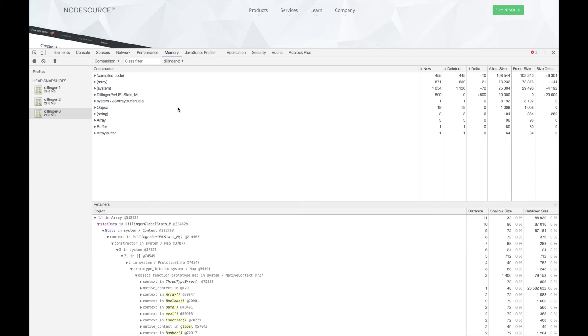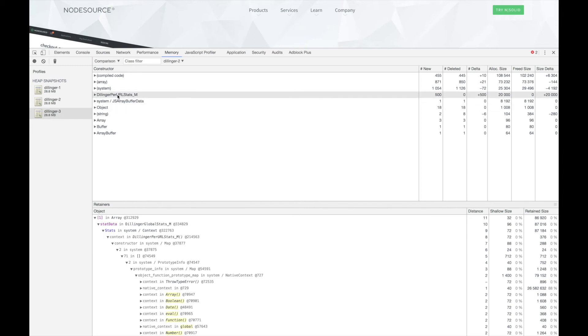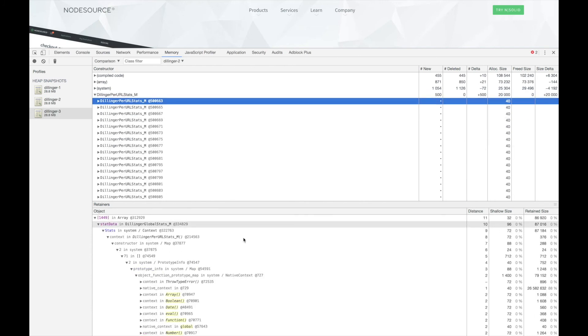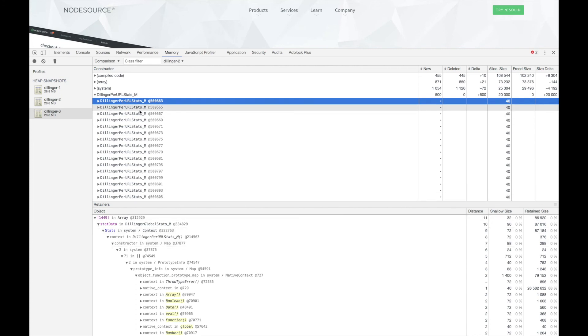Let's take a closer look at the details of the DillingerPerURLStats object. We can expand the objects to see the list of instances of each object in memory. When we select an instance, we can use the retainers panel below to examine what objects had a reference to the one we selected.